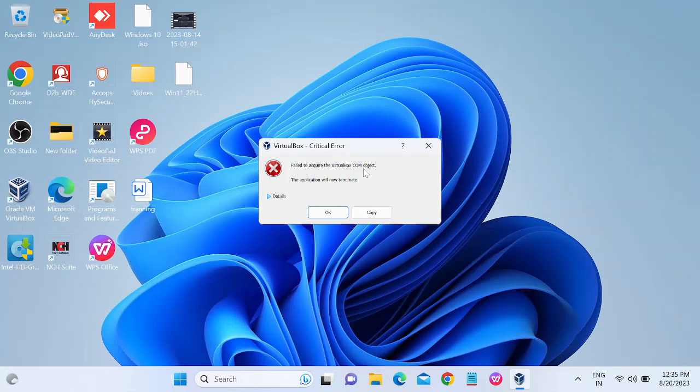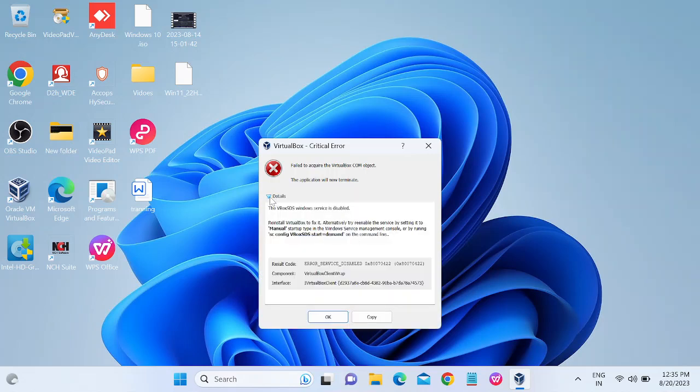So how to troubleshoot this issue, I will show you. You need to click on this option which says Details, and you can see the error: reinstall VirtualBox to fix this. Alternatively, enable the servicing by manual startup.